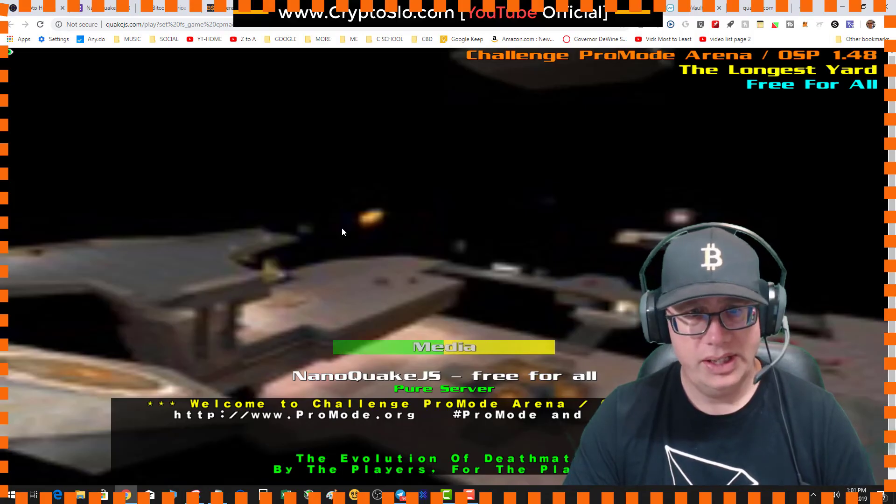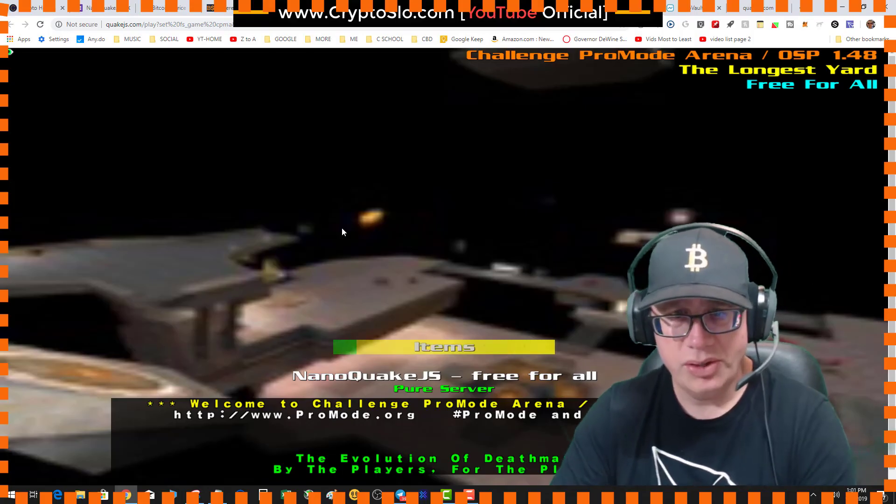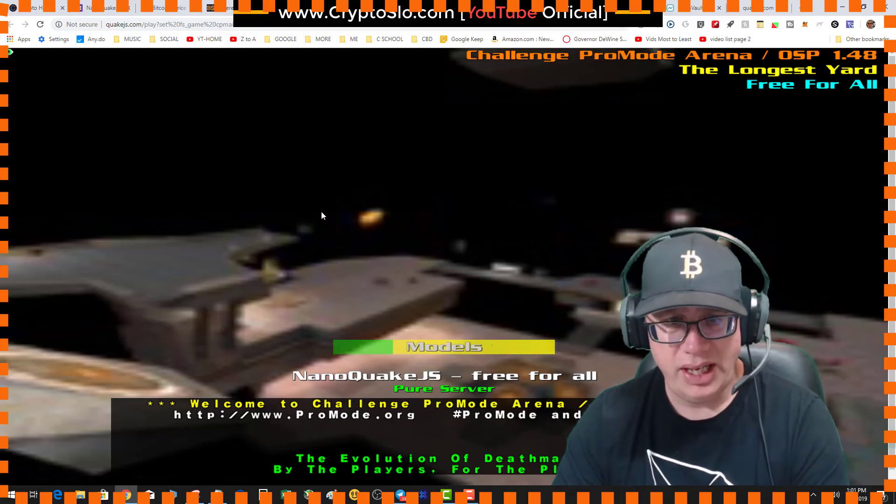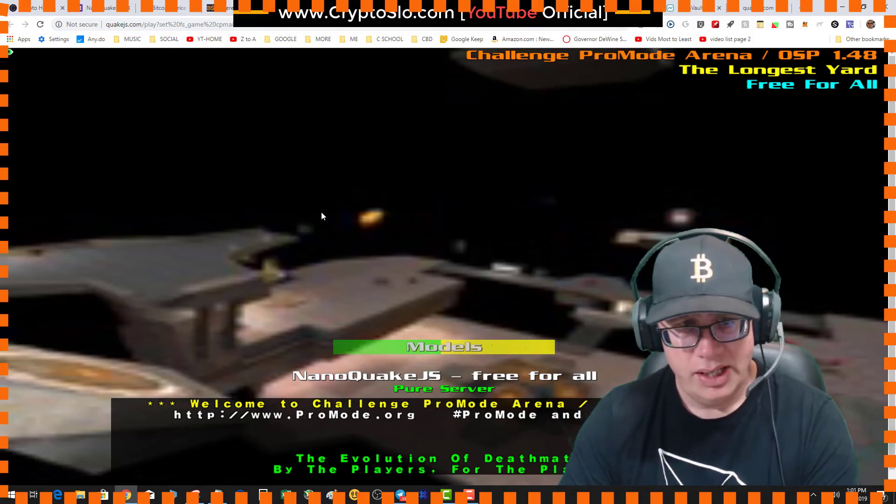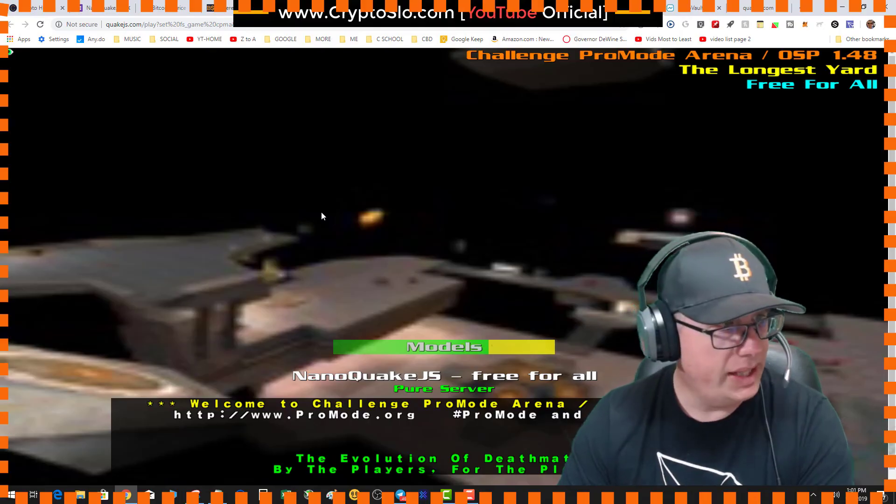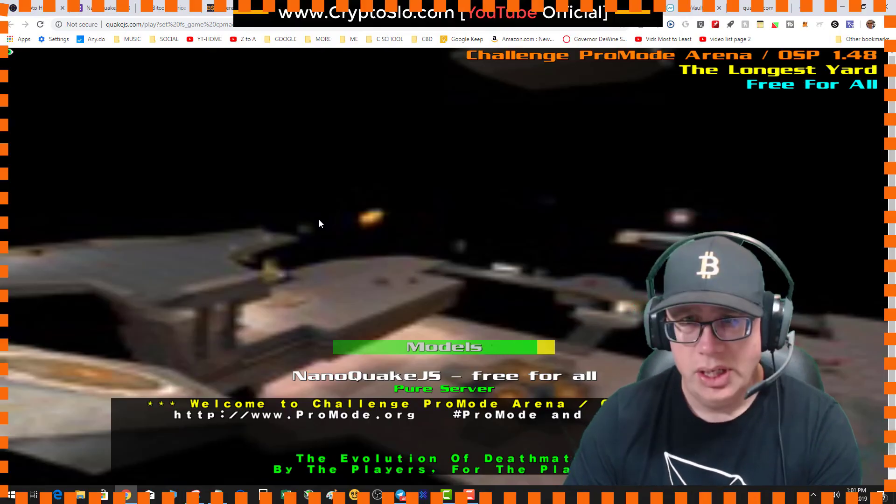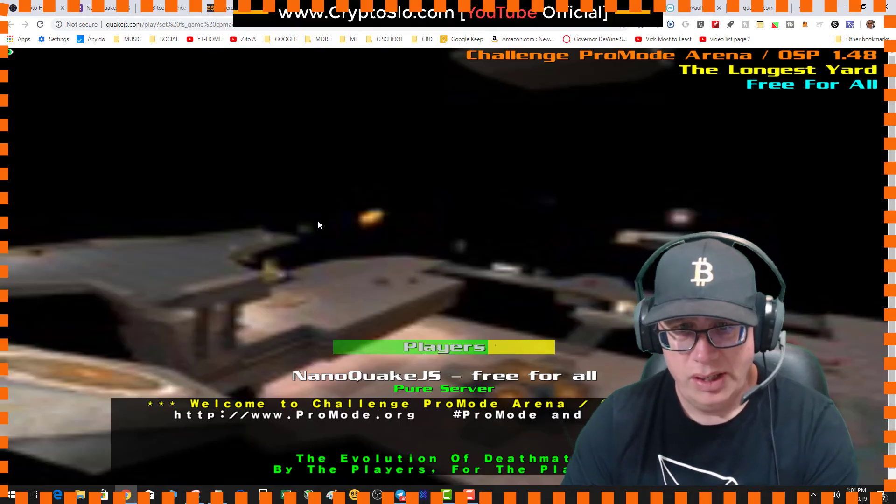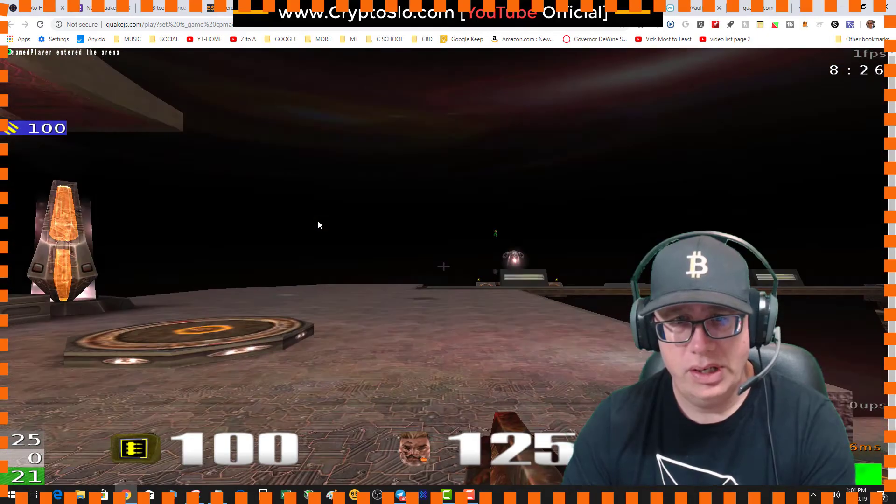So it's supposedly multiplayer, uses your mouse and keyboard. Deathmatch. Yeah, looks dope.